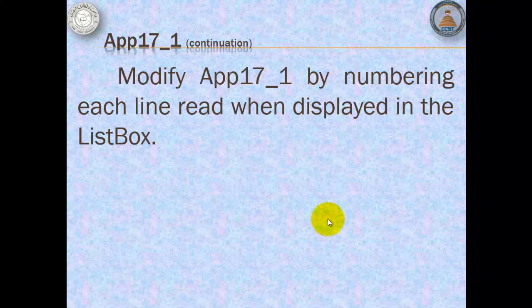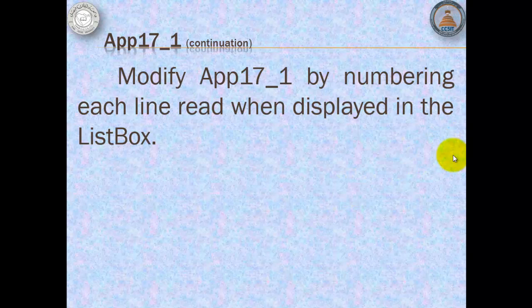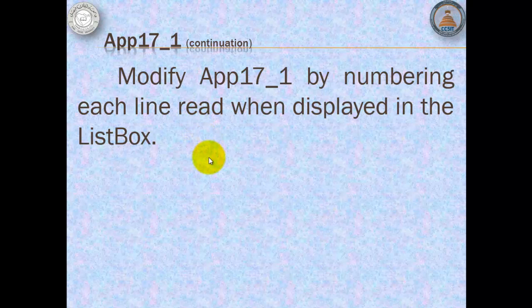In our current example, we displayed all the contents of the text file as a whole. In our continuation, we will read them per line and we will number each line when displayed in the ListBox.